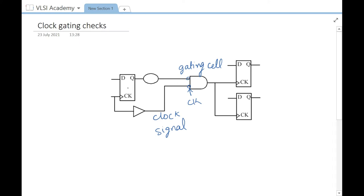One condition for a clock gating check is that the clock going through the cell must be used as a clock downstream. We can see that this clock going to this cell is used as a clock downstream — either at a flip-flop or at a port. If the clock is not used as a clock after the clock gating cell, the clock gating check is not inferred in the design.